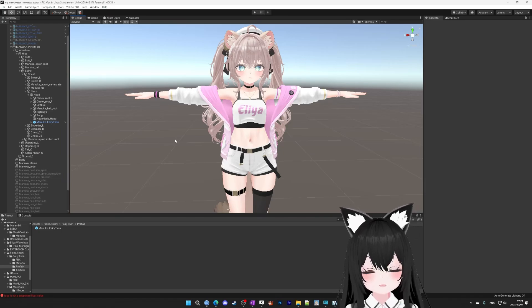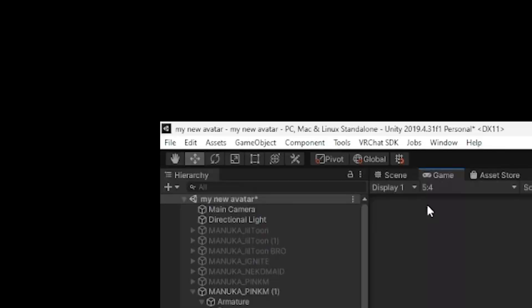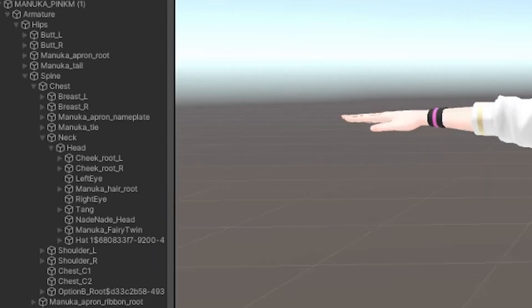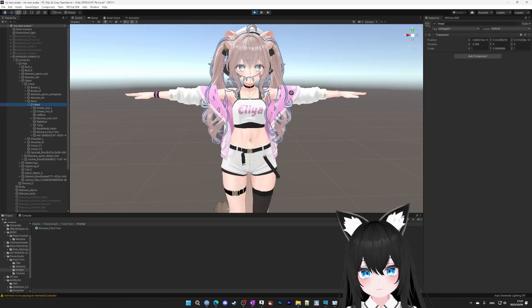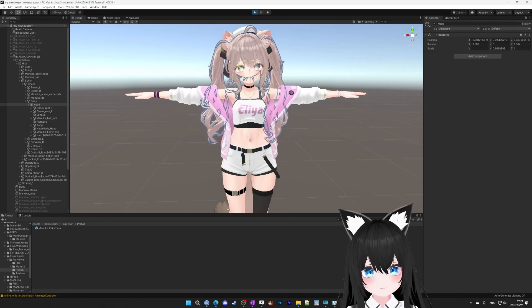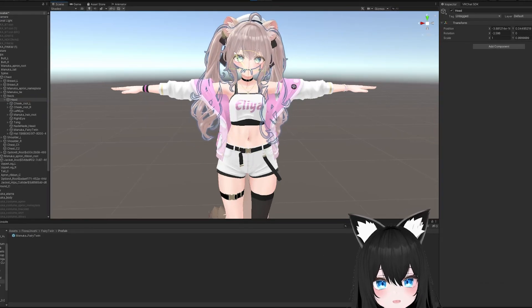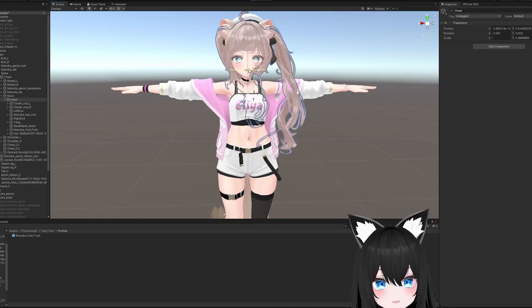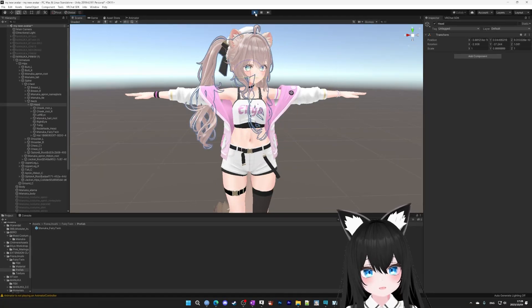We can test if we installed it correctly in Unity by going to the play button up here. Selecting the scene again, and then go into the rotation button in the upper left. Select the head in the hierarchy on the left, and then we can try to rotate the head. As you can see, it's moving with the head, so we installed our hair correctly. When you're done, just press play again to exit.